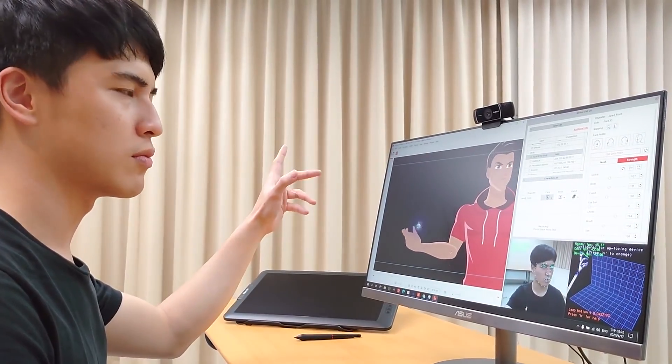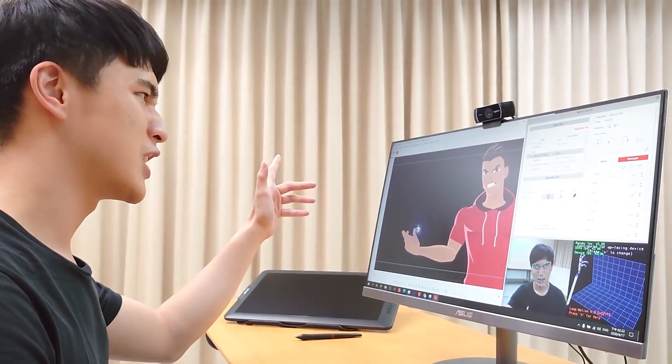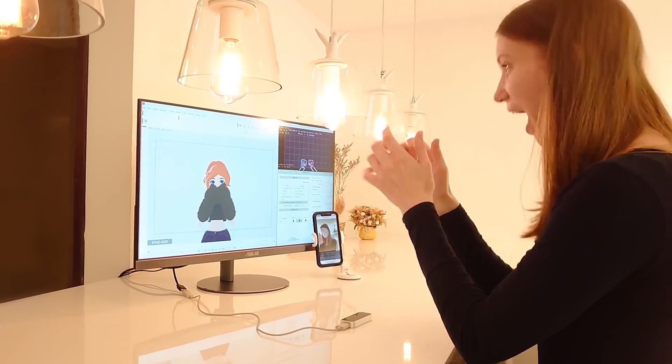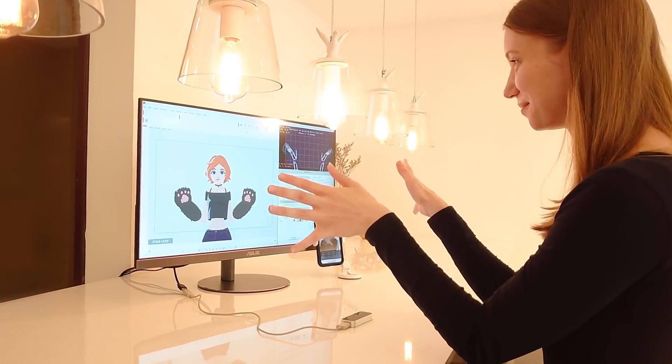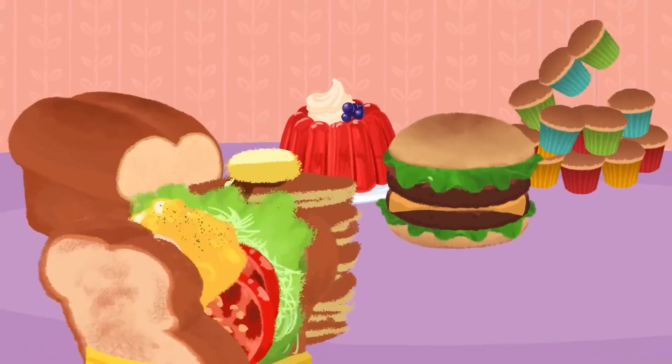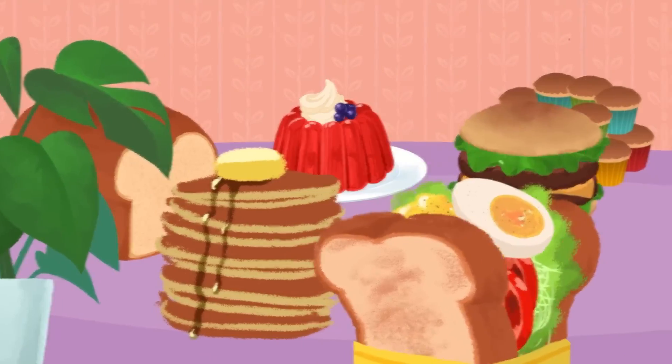Yet if anything, Cartoon Animator proves itself to be a solid and fully equipped software that caters to all the masses. And it seems like it's only getting better with each new update.